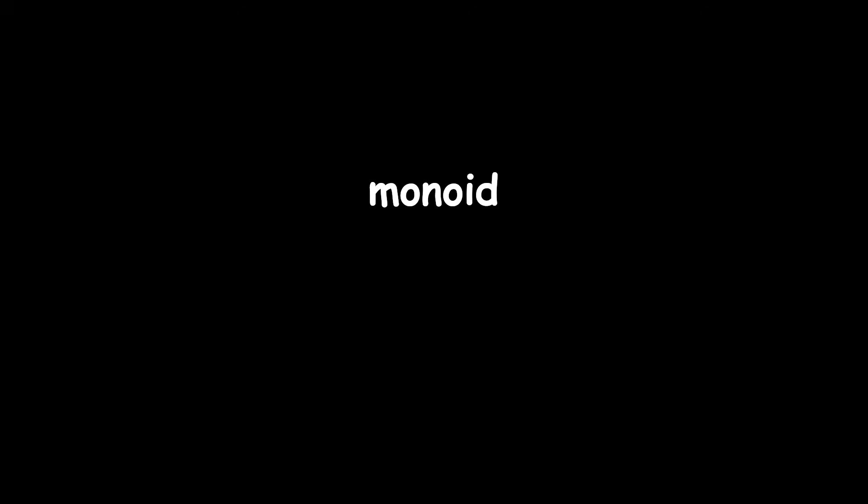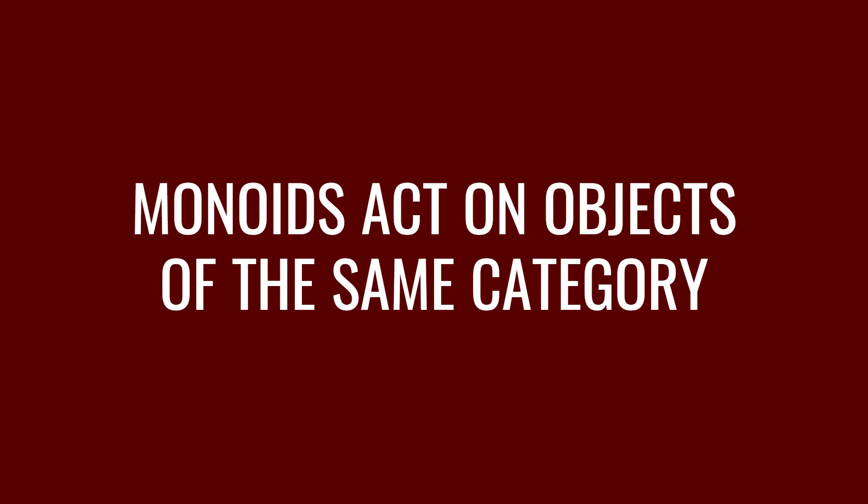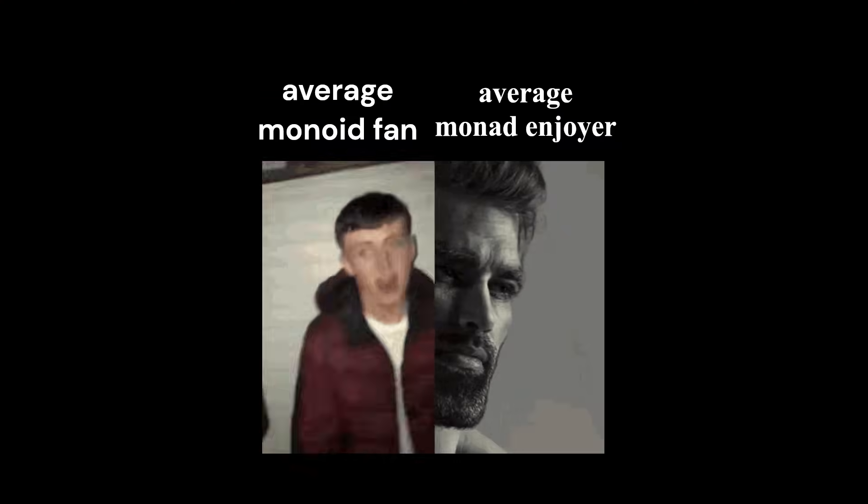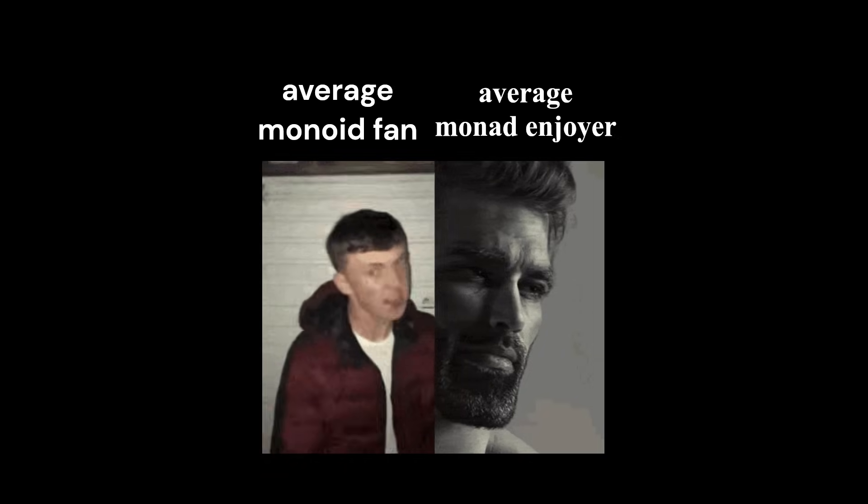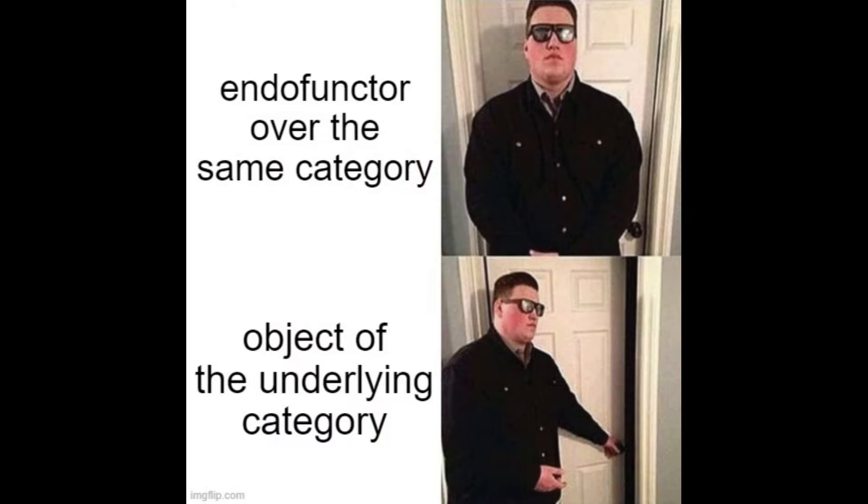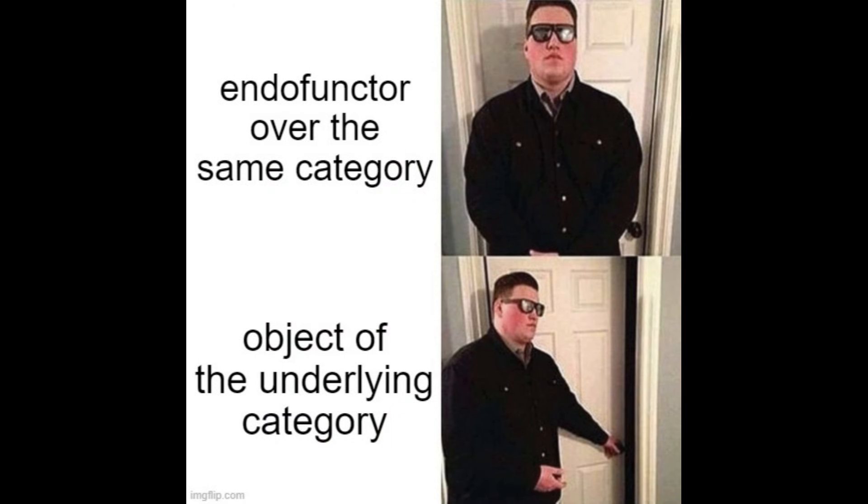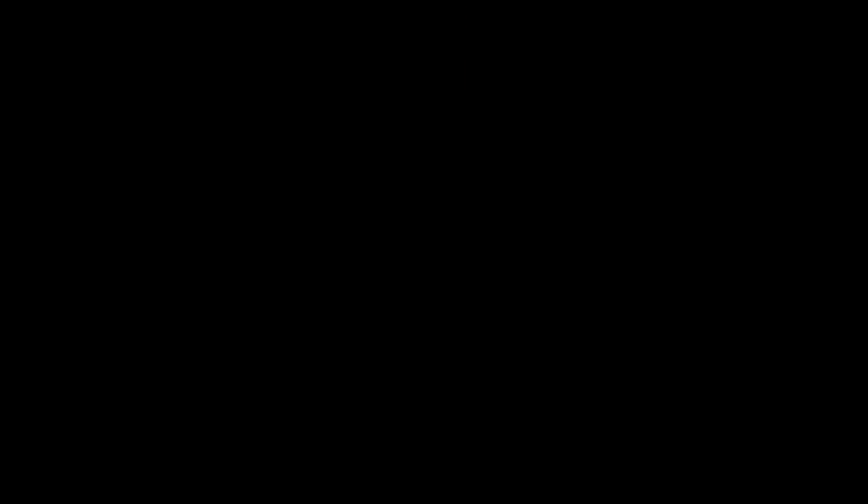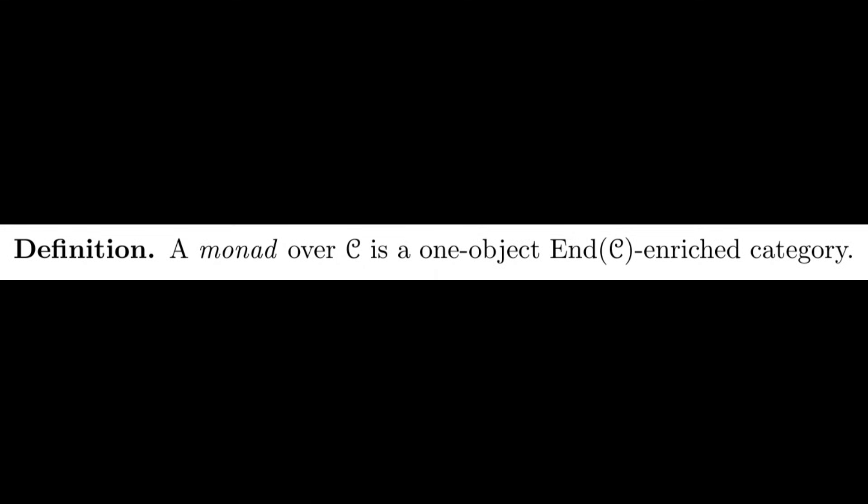Ignoring the fact that most people don't even know what this definition means, when you talk about a monoid, that gives the impression that you're interested in its action. And in this level of generality, monoids act on objects of the same category. However, when we talk about monads, we're not so interested in its action as a monoid on other endofunctors. This is why a monad is actually much better defined as an endofunctor-enriched category with one object.